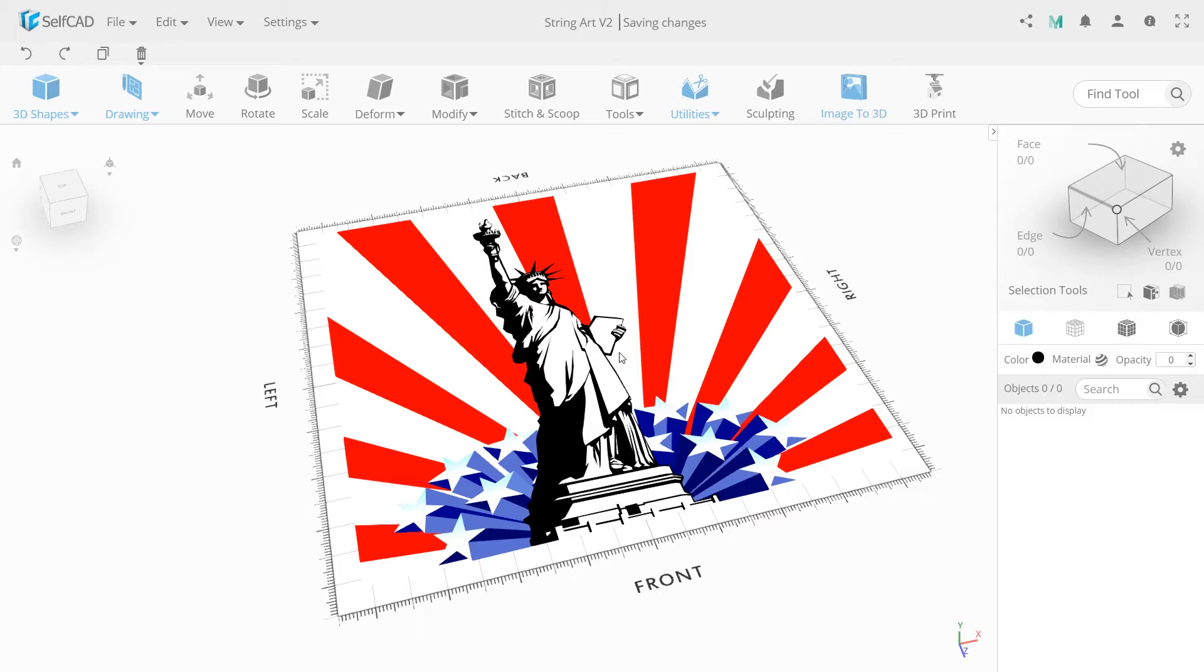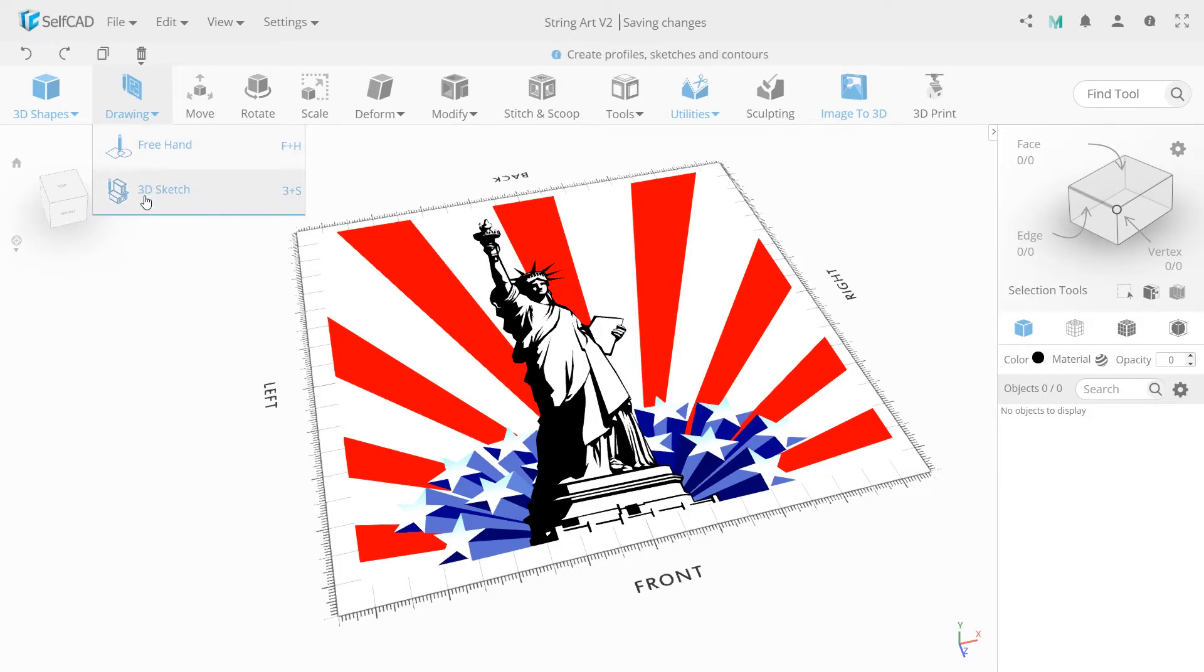First we need to create a contour of the statue and the stars. For this we're going to use the 3D sketch tool to encircle the contour, and then we'll use the follow path tool to make nails.